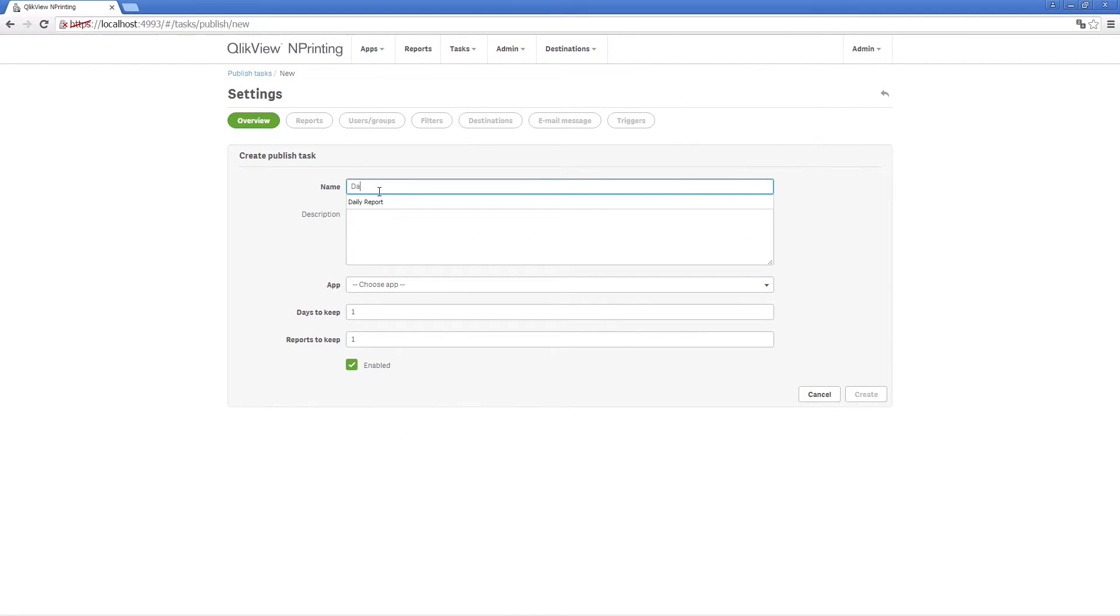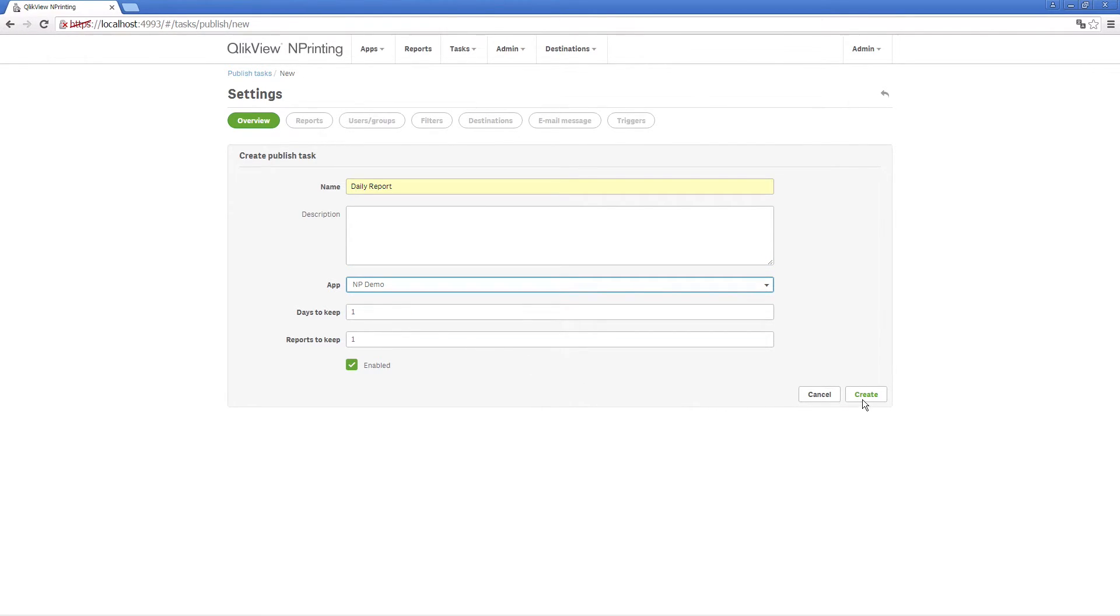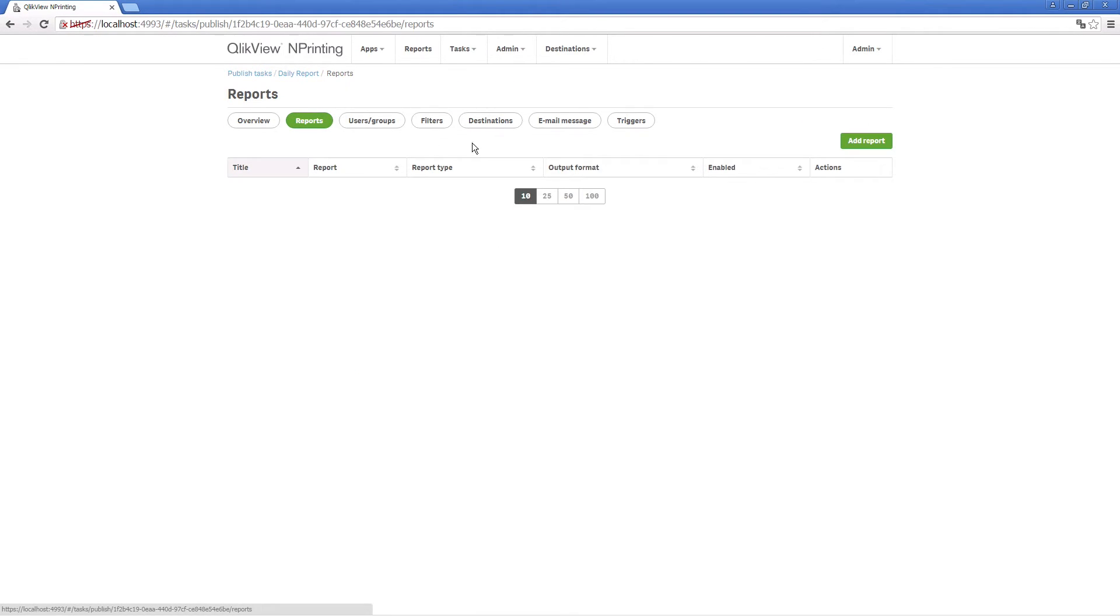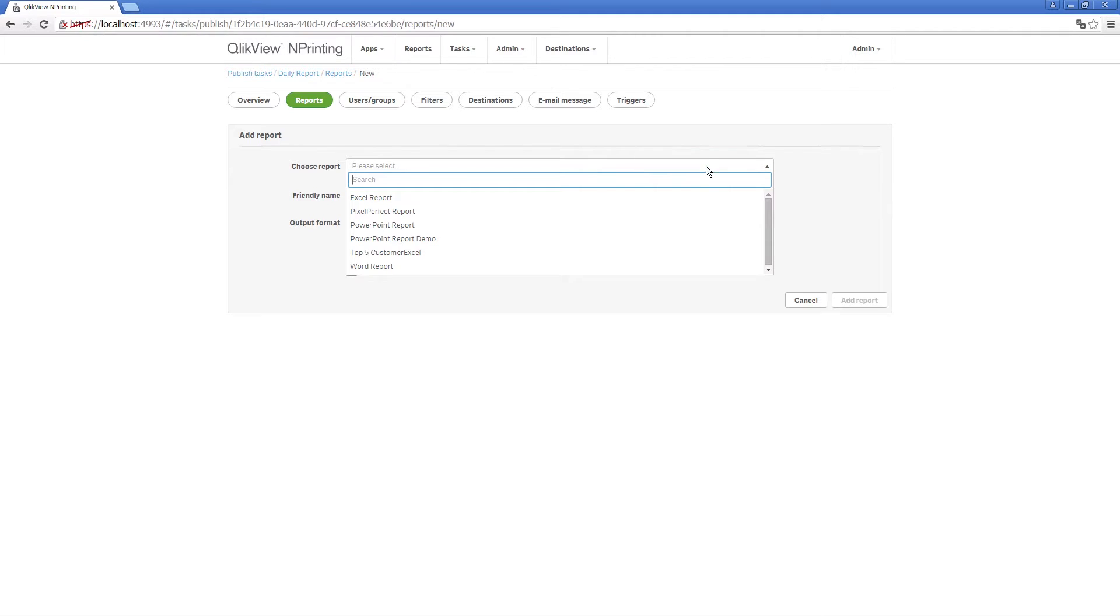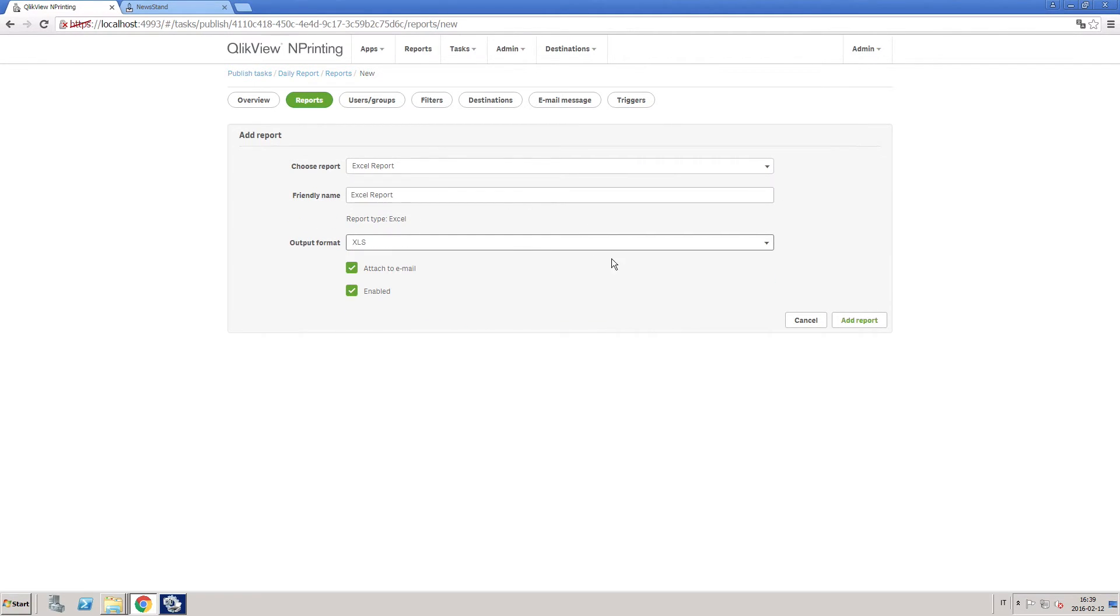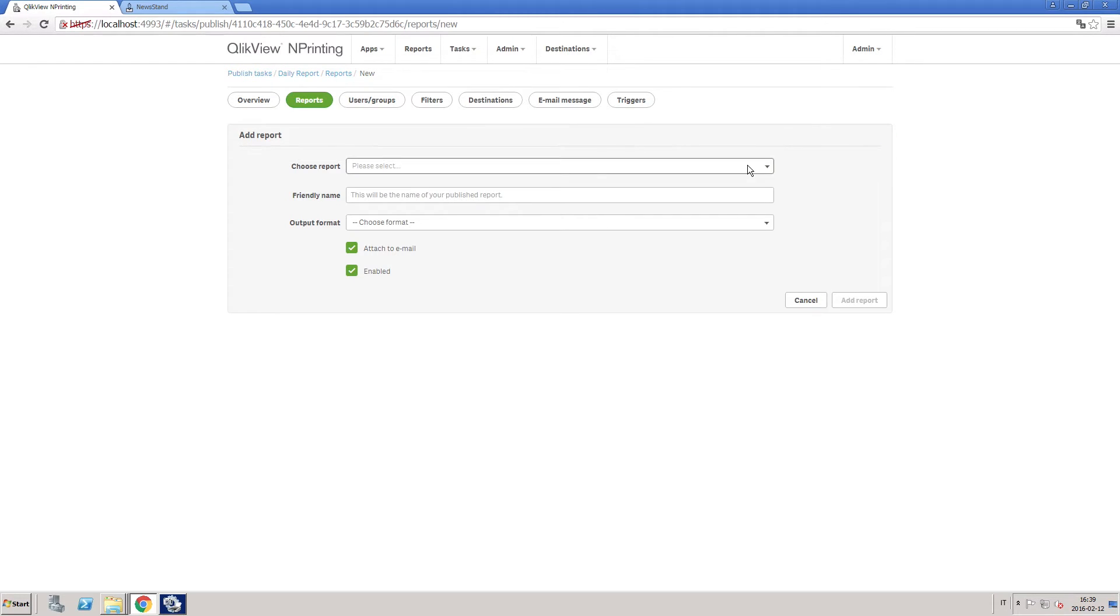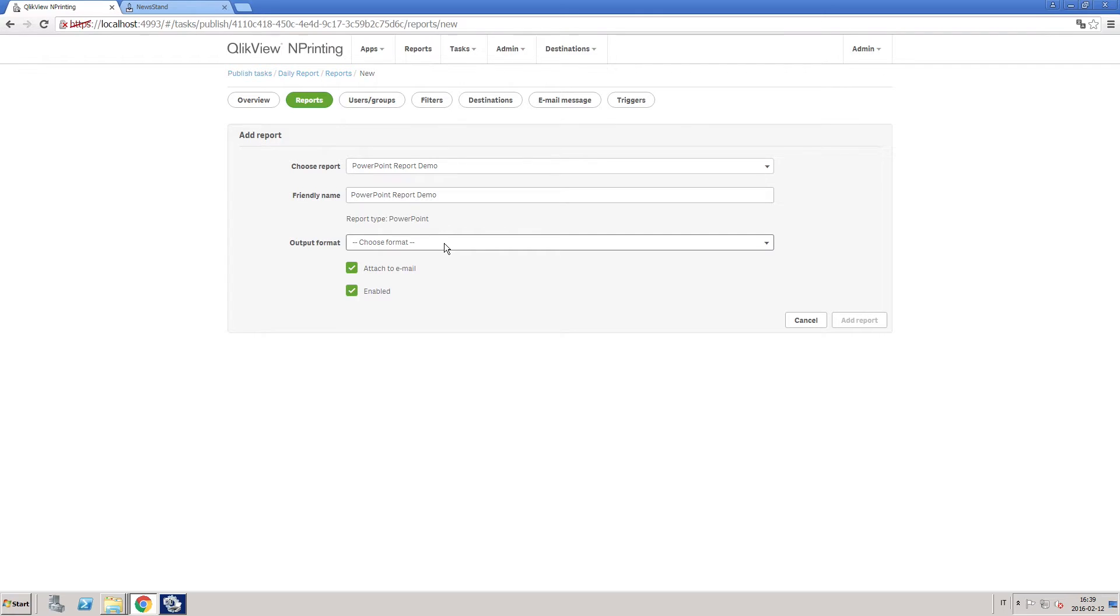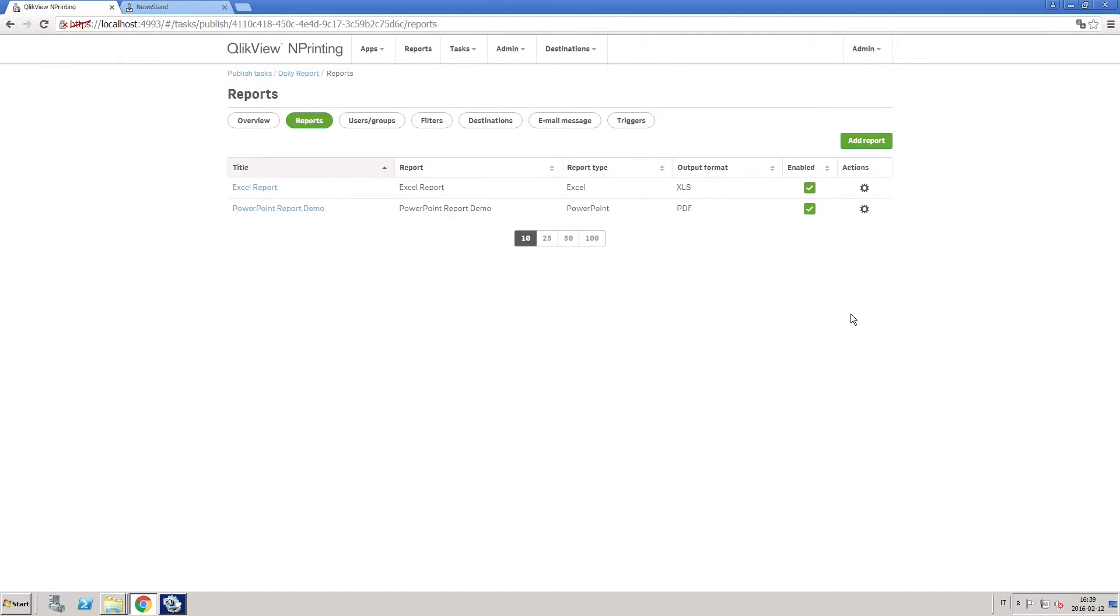Create a task to distribute your report. First, you have to fill in basic information, such as name and description, and associate the report with the app that you created earlier. Then you choose the report and set the format in which the reports are to be distributed. You can have one or more reports related to a task. This allows you to distribute multiple reports simultaneously.